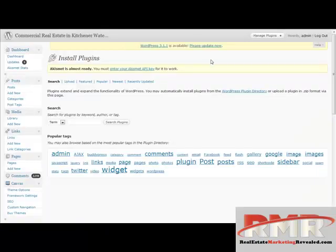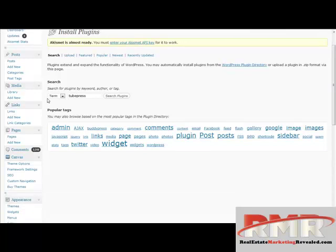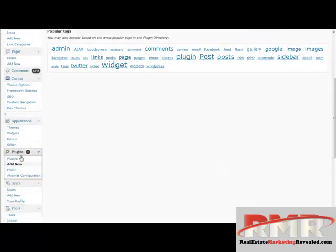So I'm going to go over to another website I'm running — this is a site for my commercial real estate. I don't have TubePress on here right now, so I'm just going to install it. I'm going over to plugins, and if you don't know where to find this, you just go down here and click plugins.